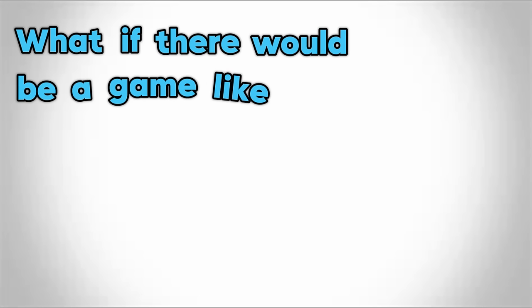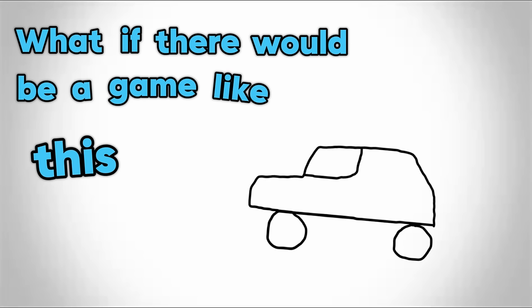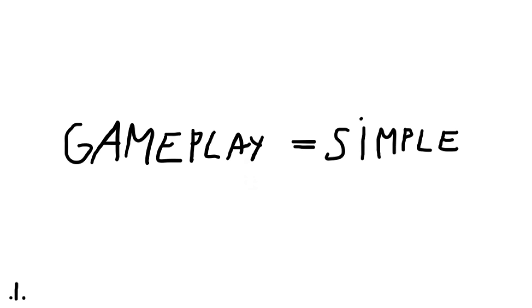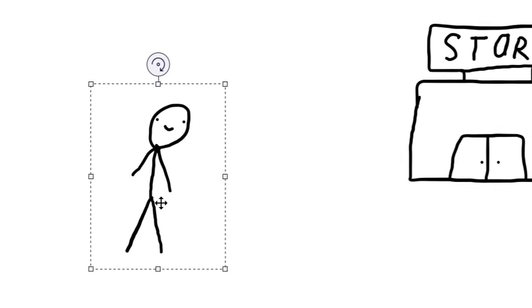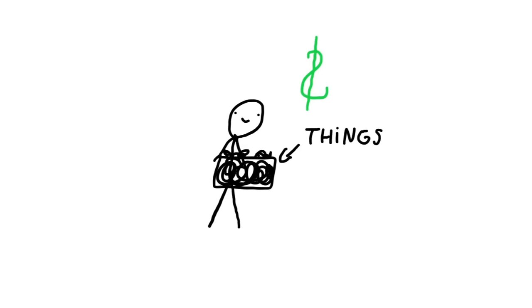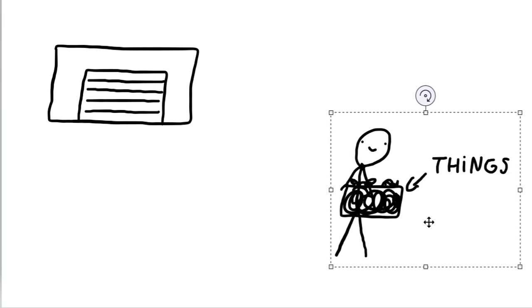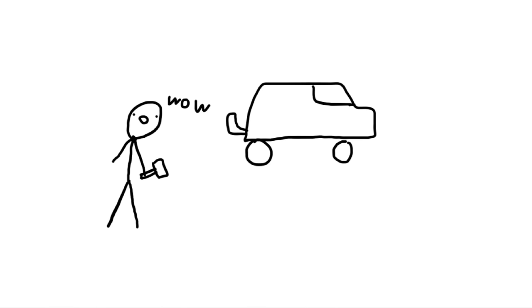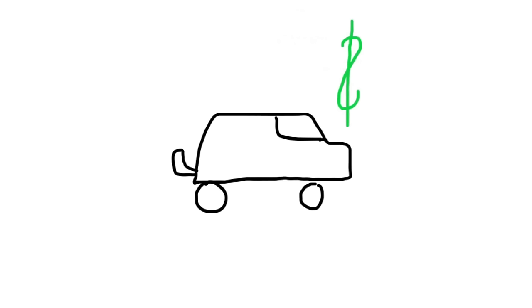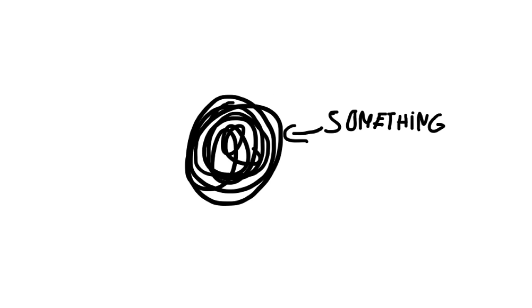What if there would be a game like this, but with cars? So the gameplay will be pretty simple: you go into a store, buy some things, then you will go back to your workshop, build your car, and then you can sell it or do something else with it.